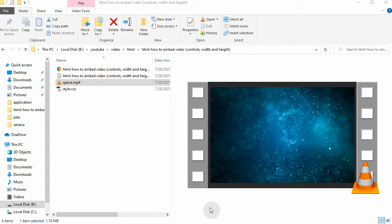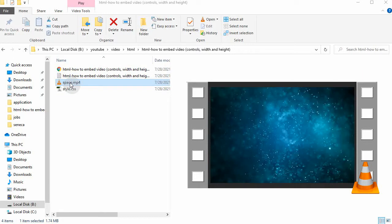Hello, today let's take a look at how we can embed video on a web page. So here I have my HTML and CSS, and then this is the video space.mp4. I just downloaded it from Pixabay; it's a free video file, just some video background.